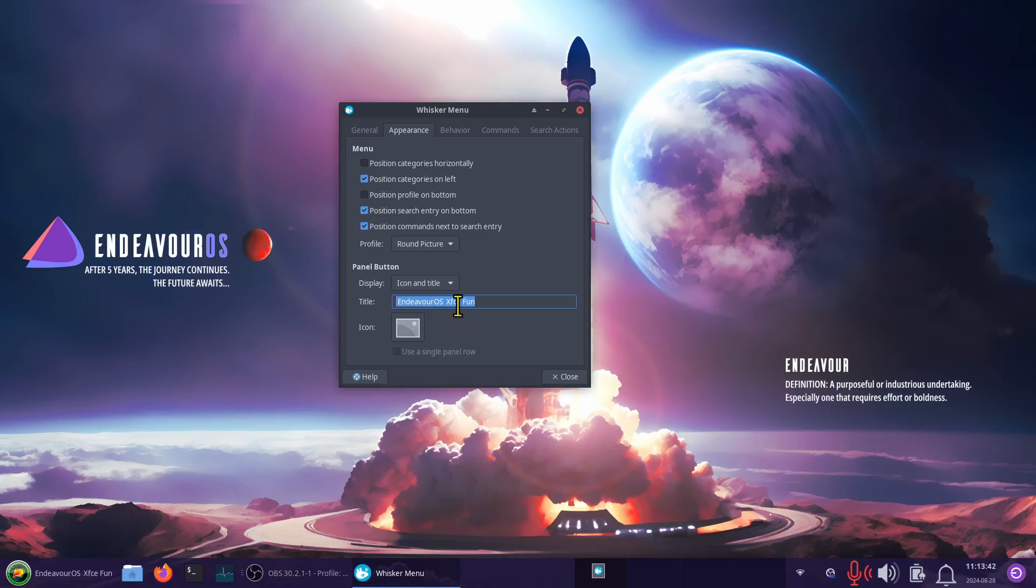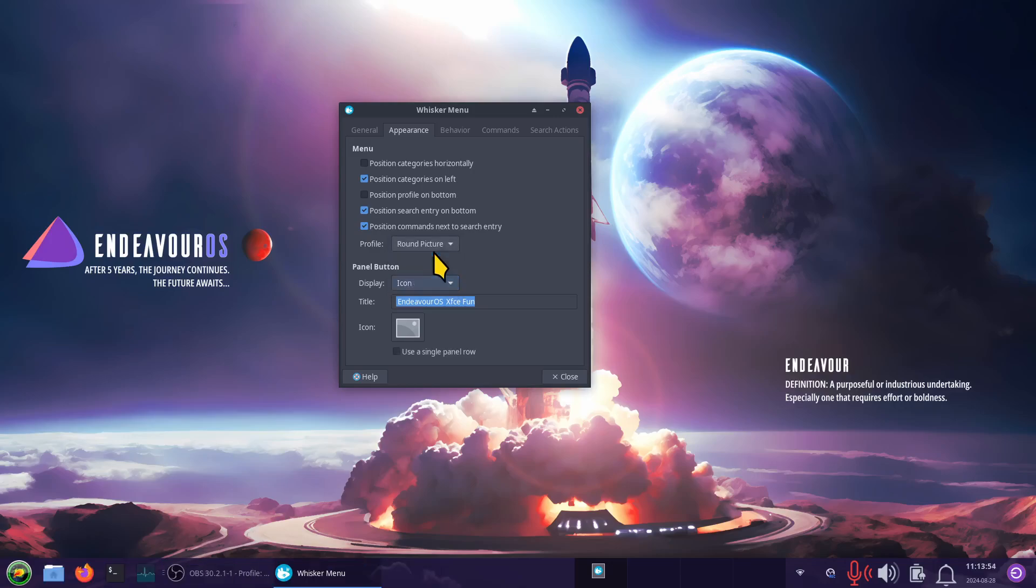So put in Bob's computer, Bob's Linux, Mary's Linux, Mary's computer, or whatever you want to put down. Just change this to icon and title if you want to display it. Otherwise, it'll just be icon only. You can leave that there if you like.